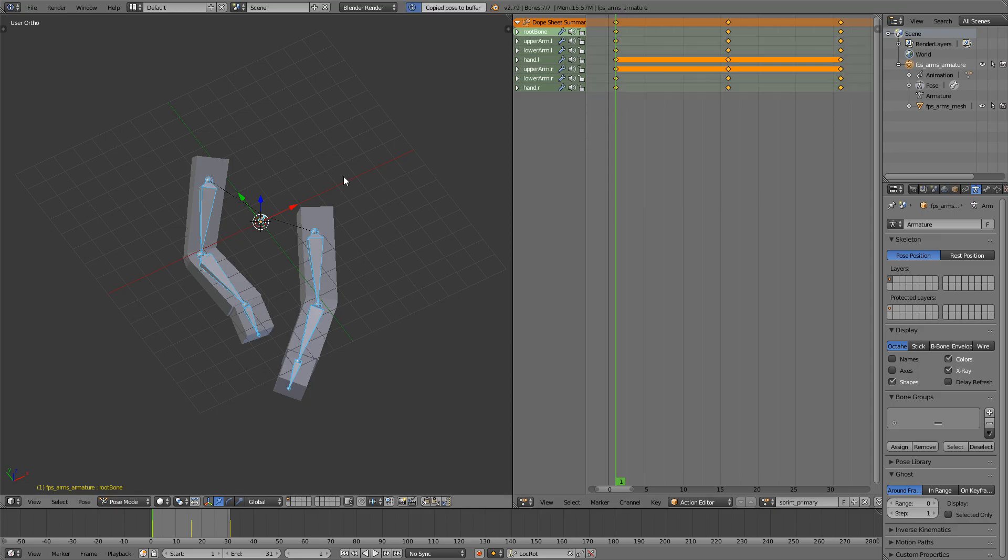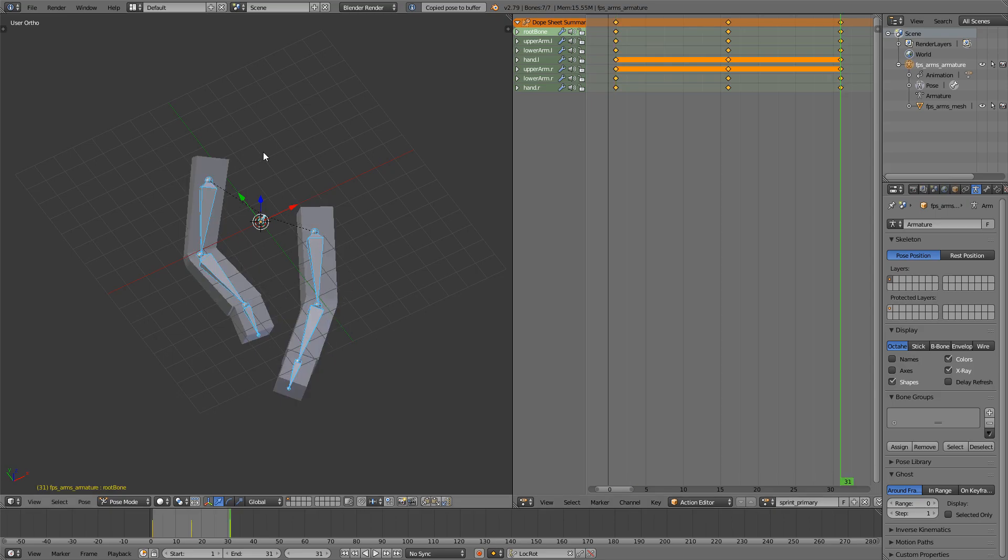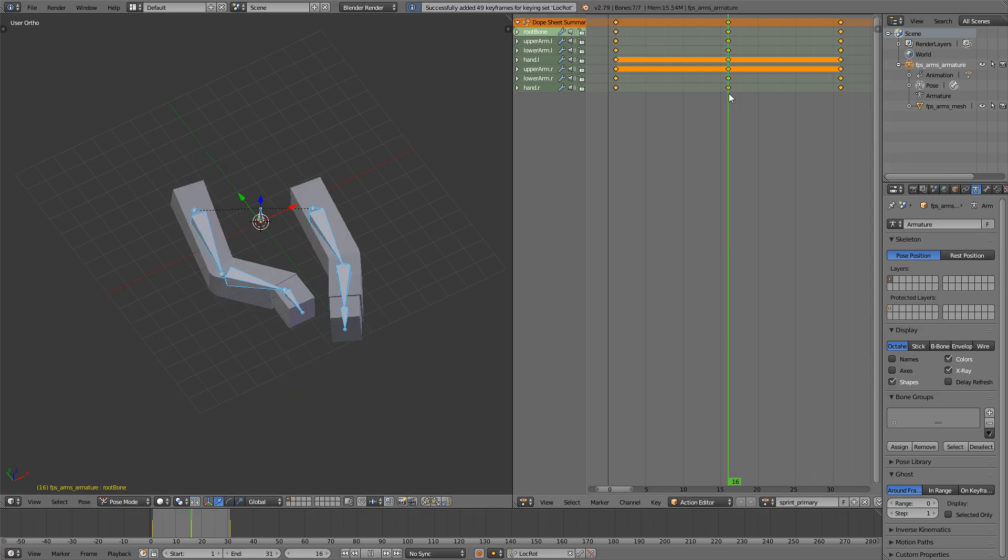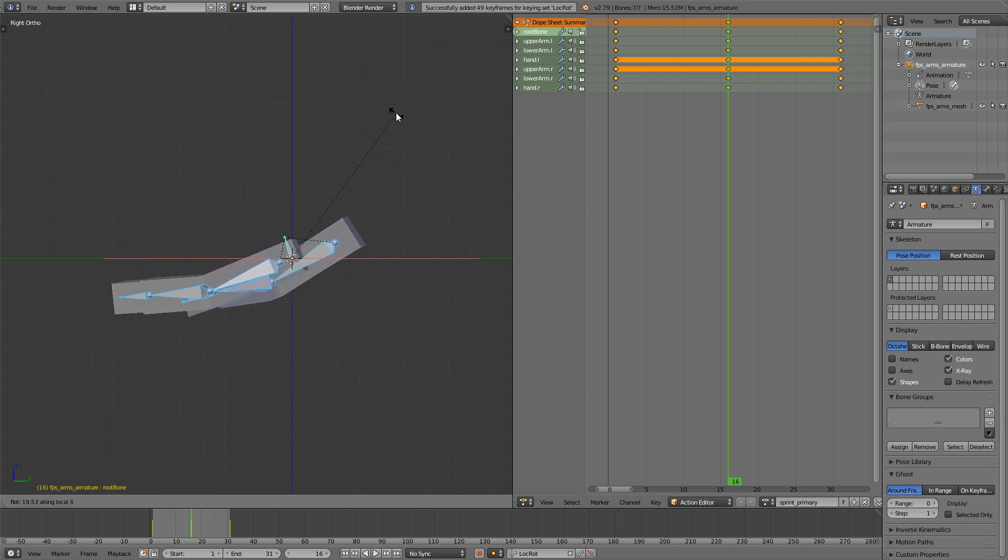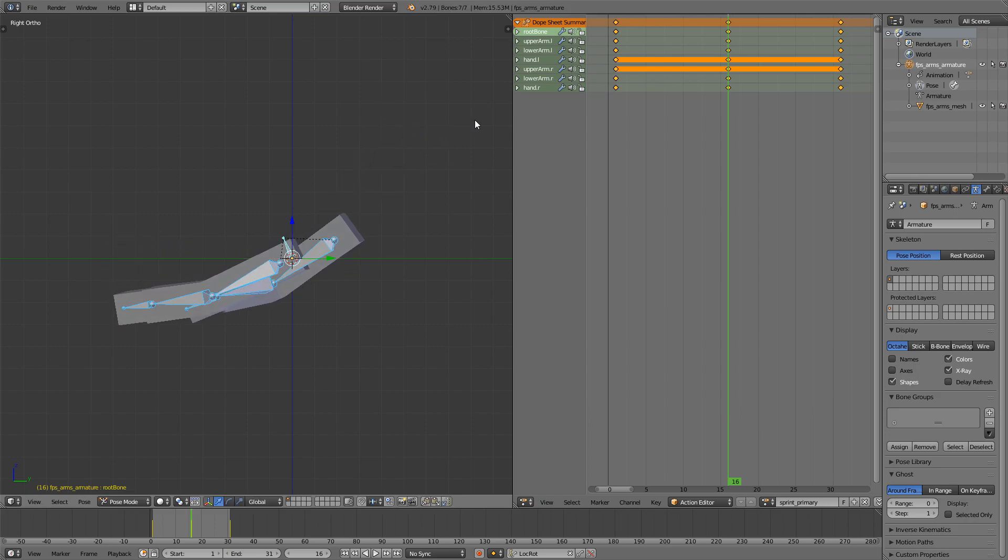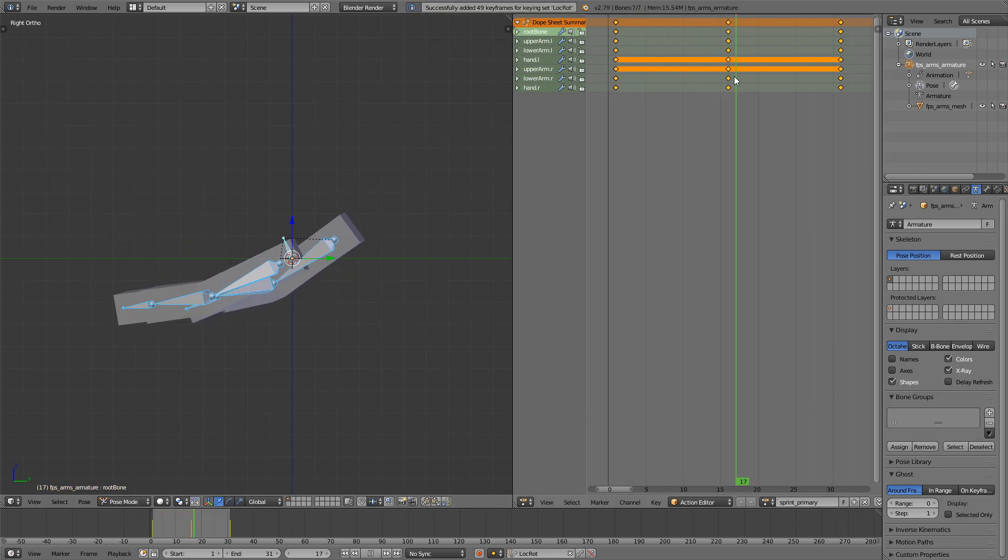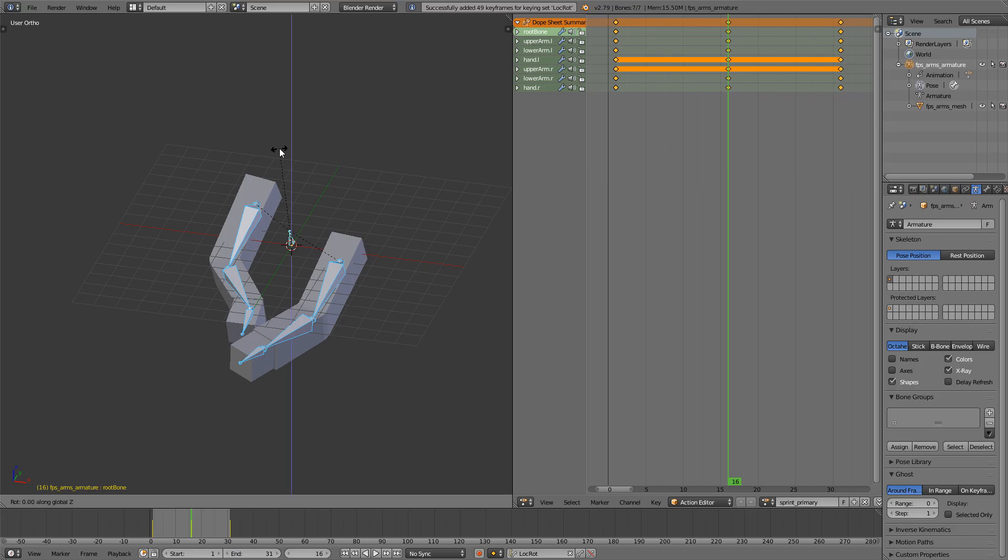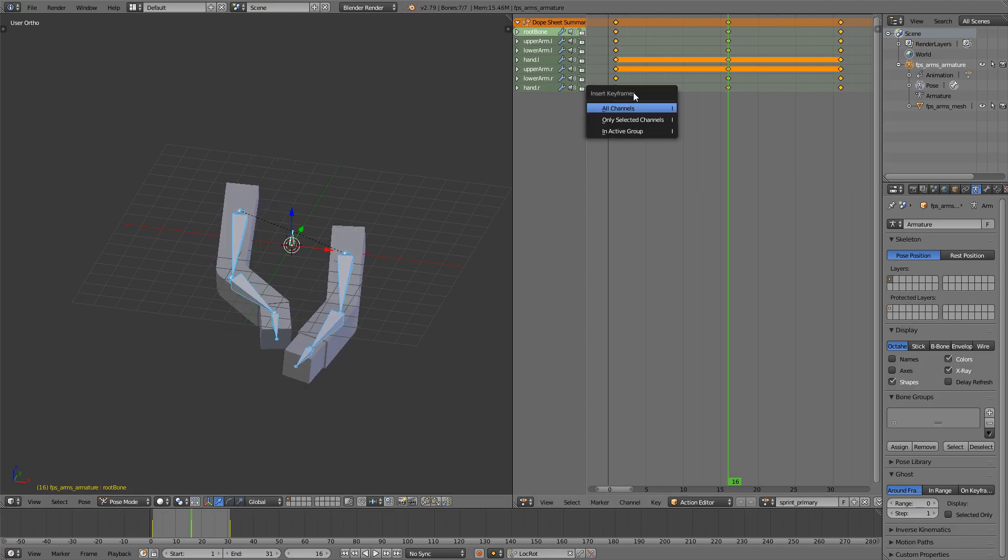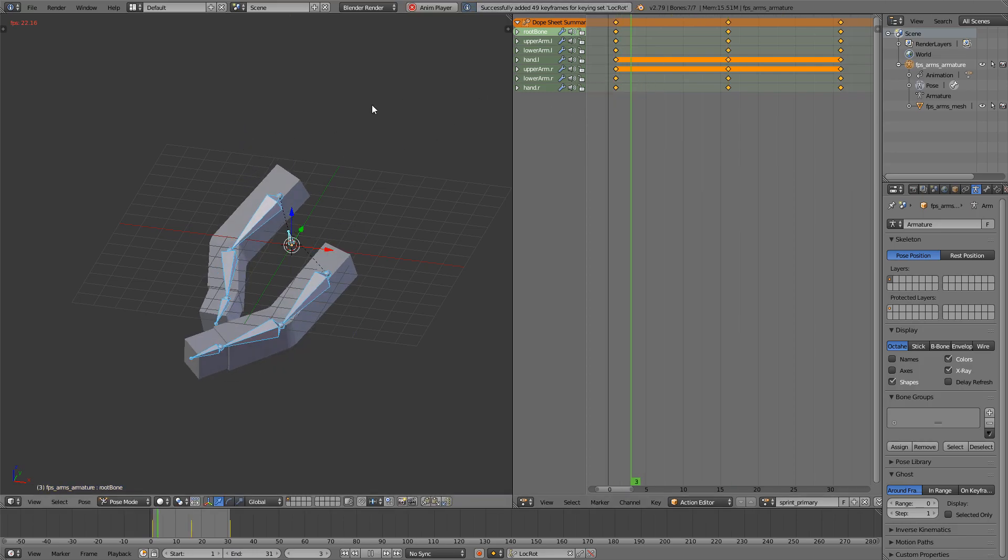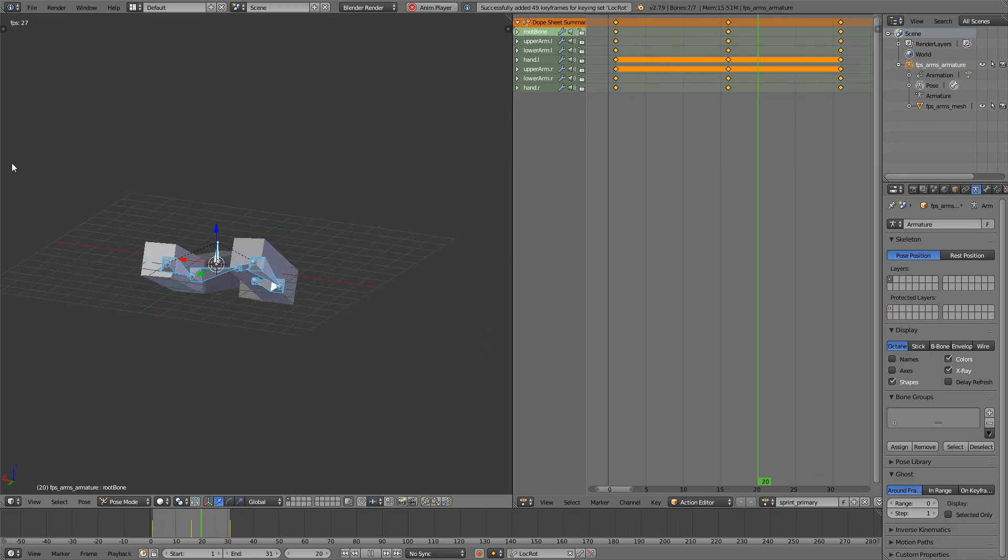Select everything, copy with Ctrl-C, paste with Ctrl-V, and press I. And right here, I also want to rotate around the X axis like this, and then rotate around the Z axis on the other side. Press I. This will work fine.